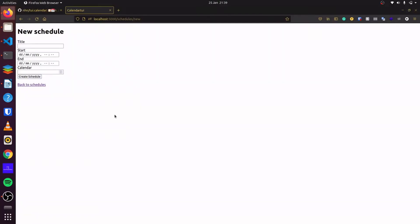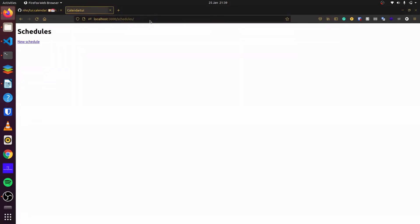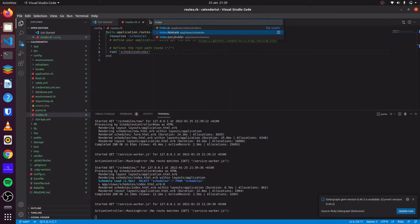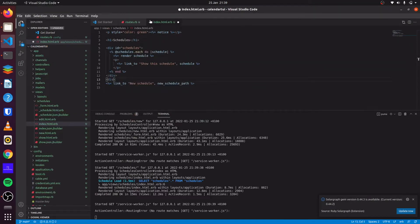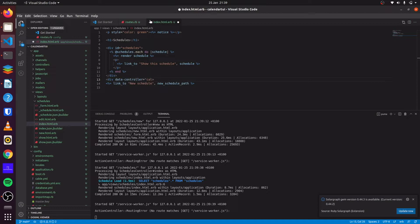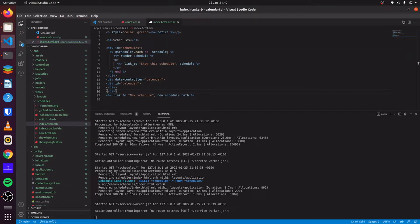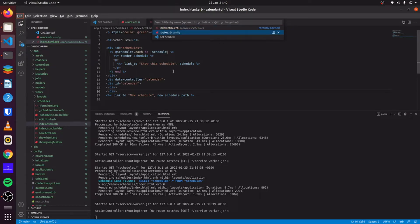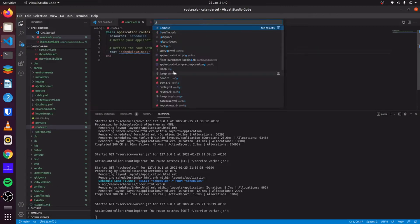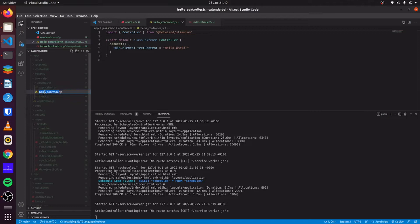Our next step is to display the calendar on our index page. On the index page, we set up a div with a data controller. We'll call this data controller 'calendar'. Inside it, we set up another div and give it an id of 'calendar'. Then we can close these. Our next step is to create this controller, which we will rename to calendar.